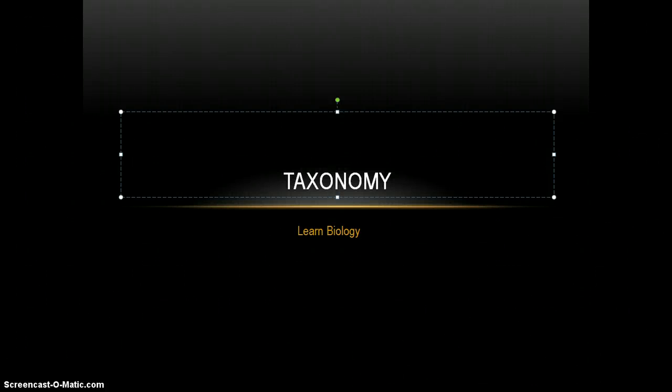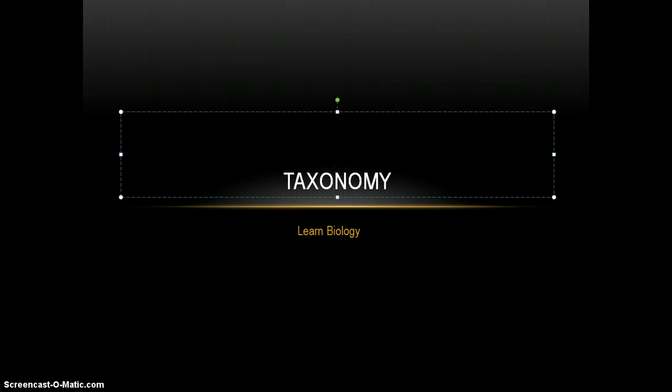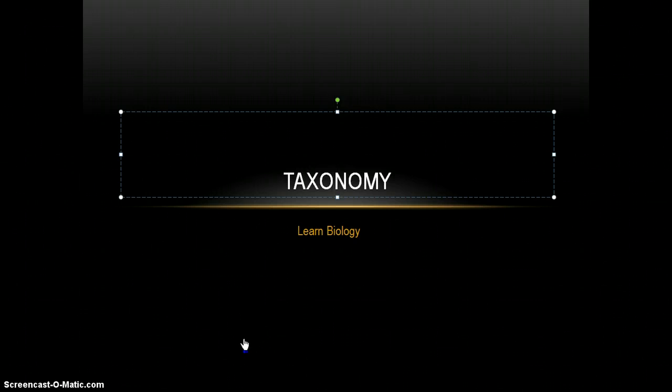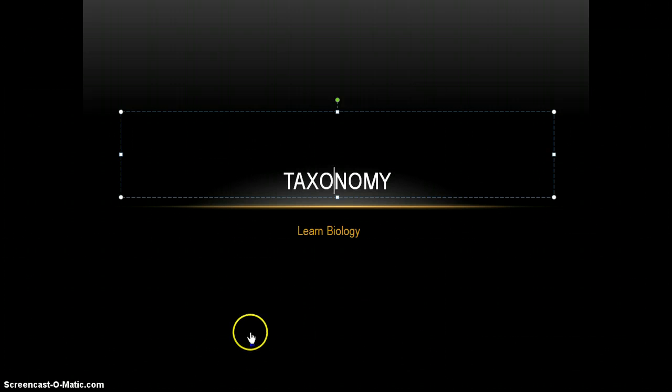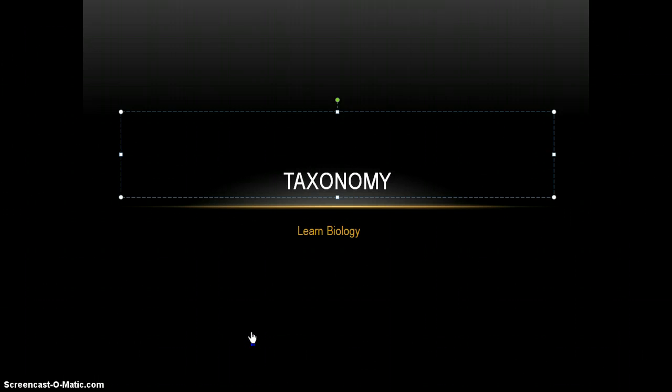Welcome to Learn Biology, and our next lesson is going to be Taxonomy. Taxonomy is a method used to group and name scientific organisms. It has been created to better help humans organize and sort all living things.